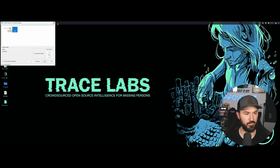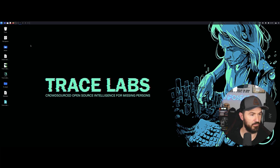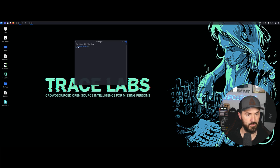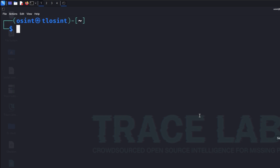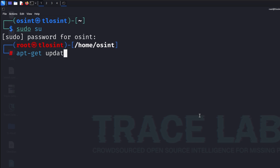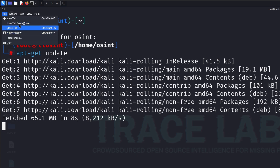The first thing I always do, whether it's Kali or Ubuntu, is run updates. Doesn't look like they have the updater script anymore, so let's open a terminal and make it bigger. I'll run 'sudo su', enter the password 'osint', and then run 'apt-get update' to make sure everything is up to date, followed by an upgrade.